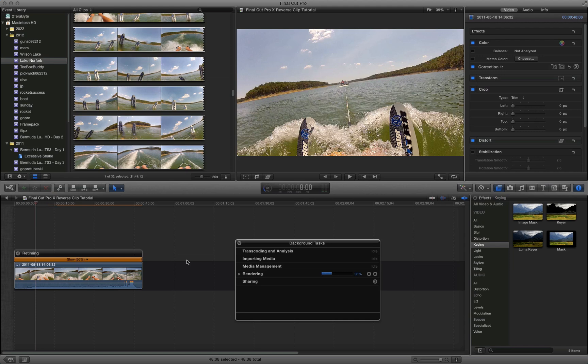So when we watch this clip, we should notice that it's half as fast. So we're at 50% right now in the rendering. You can watch this stuff while it's rendering, but I'm not a huge fan of that.